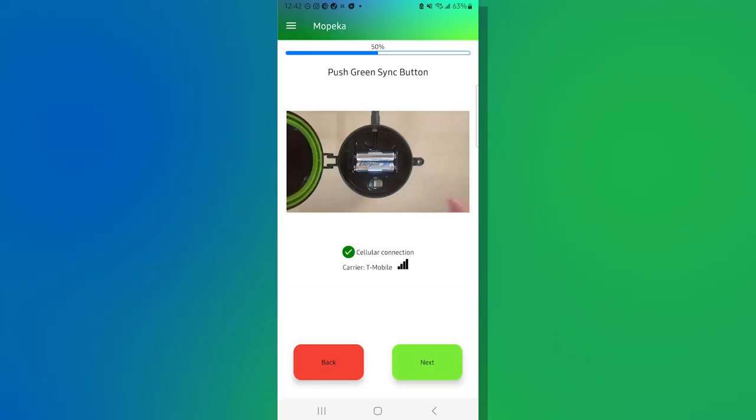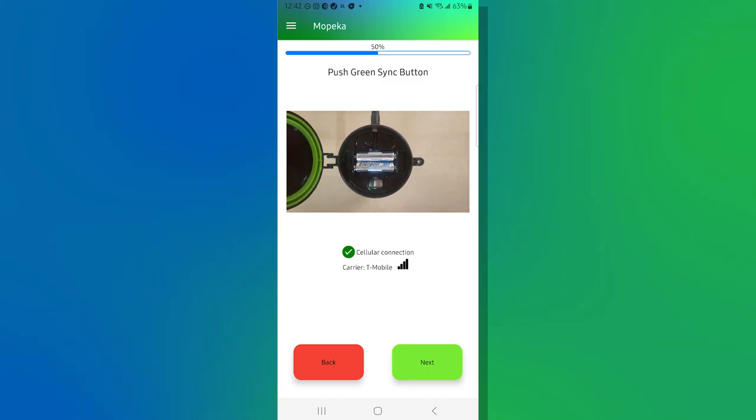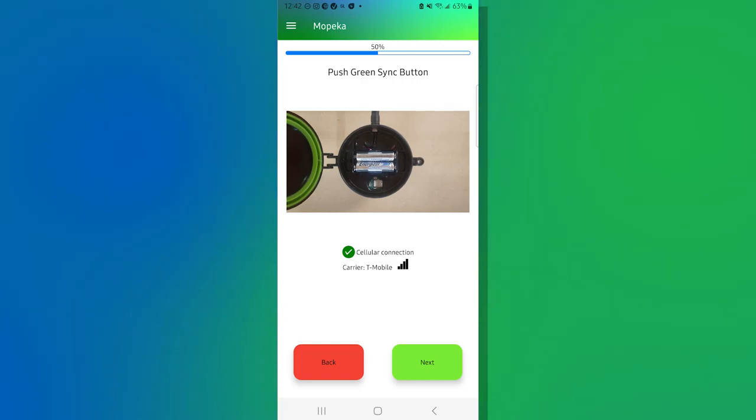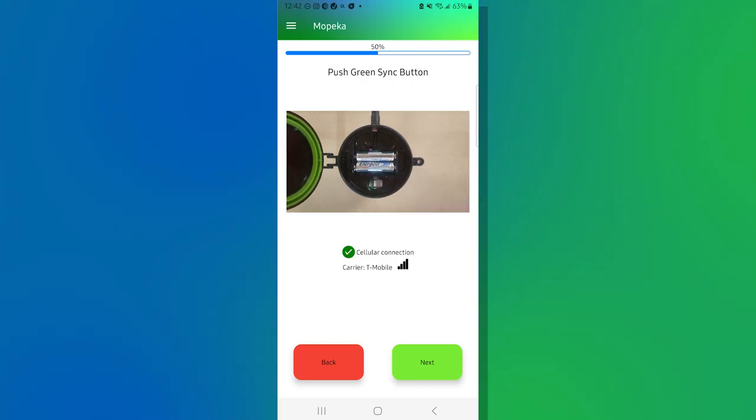The next step is going to talk about syncing the sensor with the cellular. It's already happened when we put the batteries in and it's telling us that we're connected to T-Mobile and we have full bars in this area. Since this has already been done, the next button is now dark green and we can move to the next step.